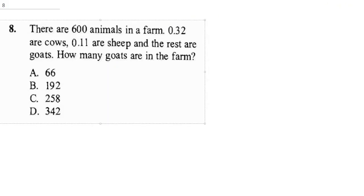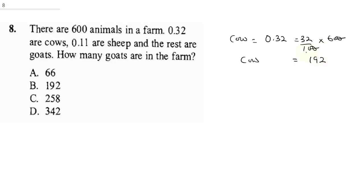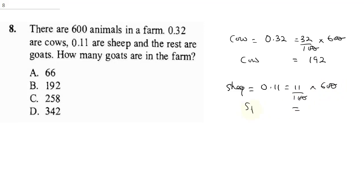Question 8: there are 600 animals on a farm — 0.32 are cows, 0.11 are sheep, and the rest are goats. How many goats are there? For cows: 0.32 equals 32/100, multiplied by 600 — the zeros cancel, giving us 192 cows. For sheep: 0.11 equals 11/100, multiplied by 600, giving us 66 sheep.